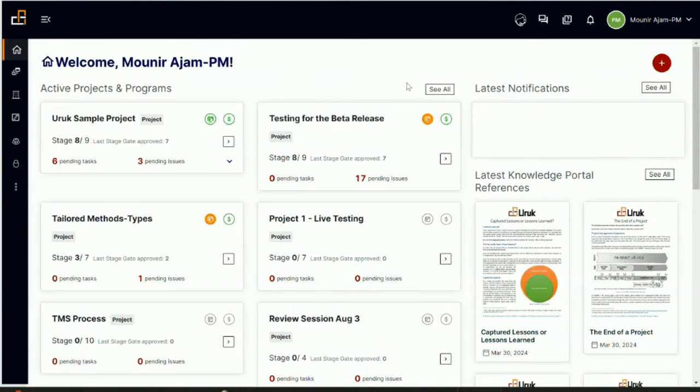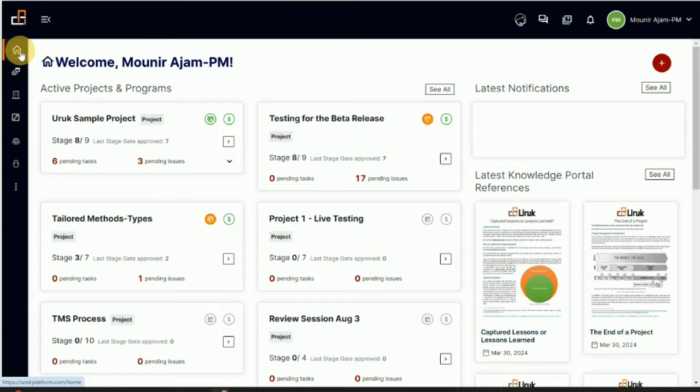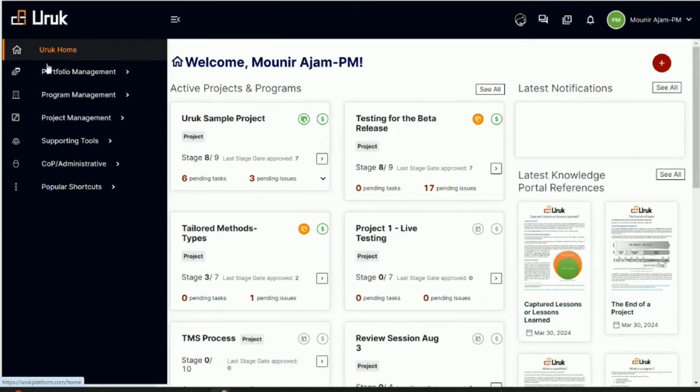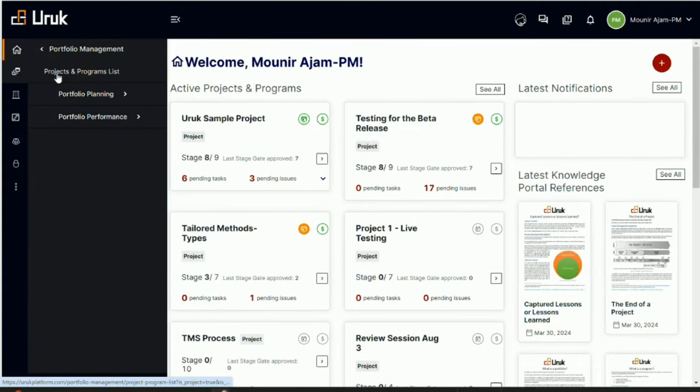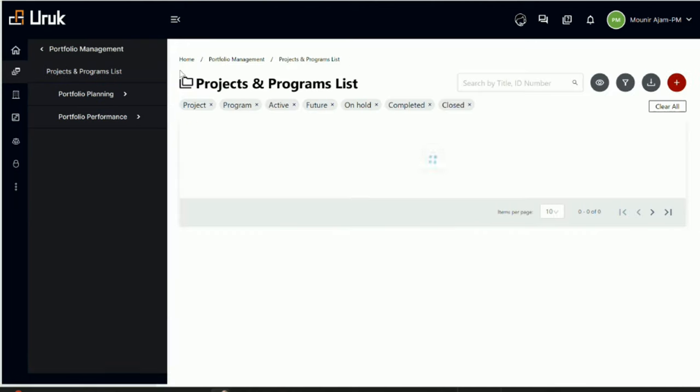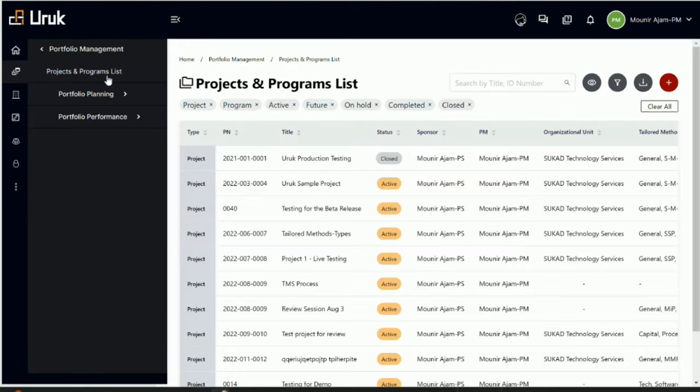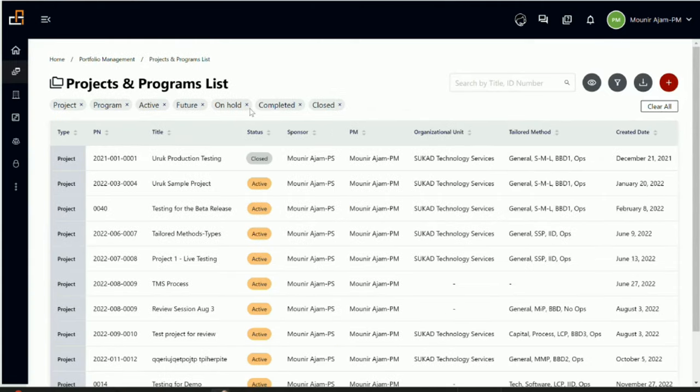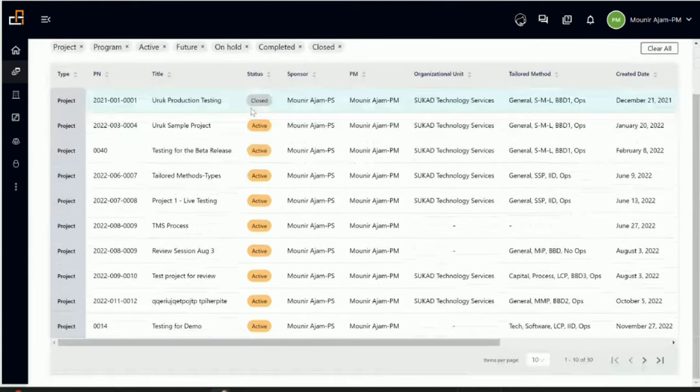Good day, and in this video in the educational demo series, we will be talking about the project and program list. So we go to the home page, and it is under portfolio management for the time being, and it's the project and program list. Now I'm using the Uruk account, so basically you can see here there's a lot of projects and programs, and you can notice the status.